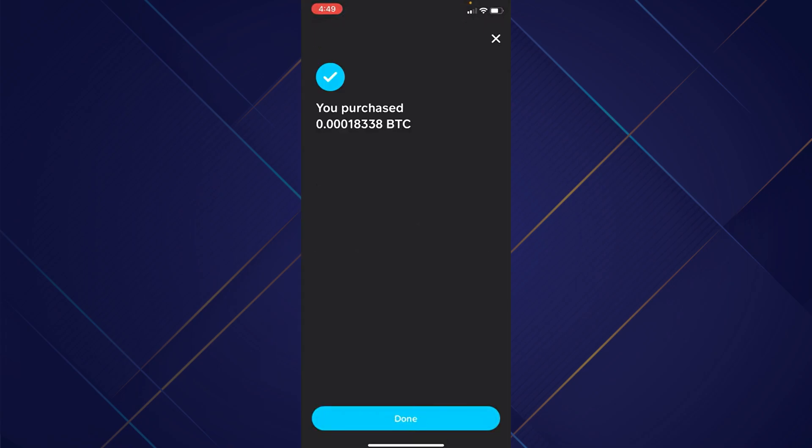You have now successfully bought Bitcoin using Cash App. And that's how you can buy Bitcoin using Cash App.